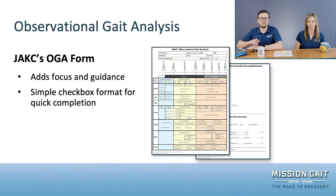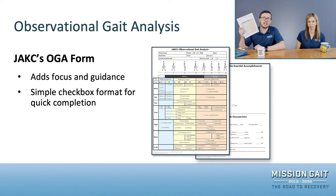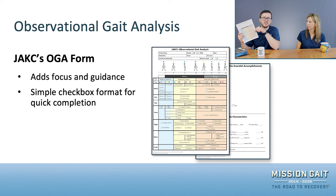In the next lecture, we're going to be covering the JAKC Observational Gait Analysis form. It's a great little form that adds focus and guidance to the analysis, and it's a super simple checkbox format. Take a break and we'll see you in the next lecture where we dive a little bit deeper into the JAKC observational gait form.